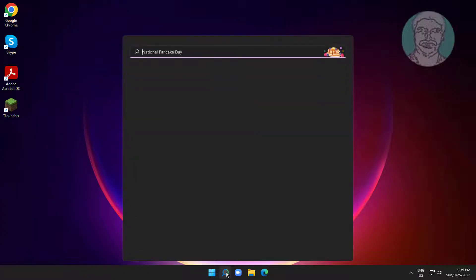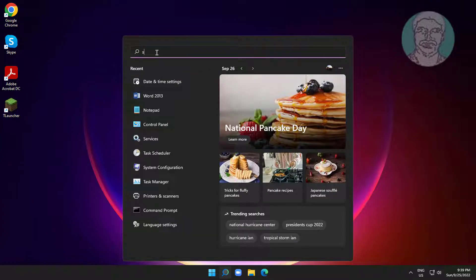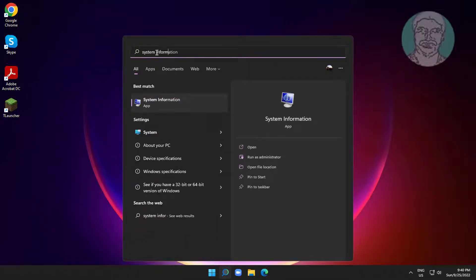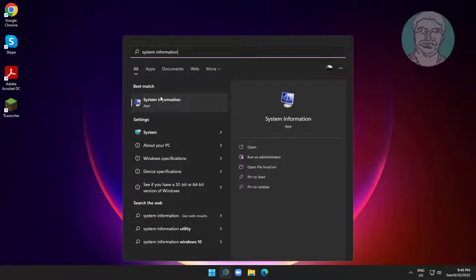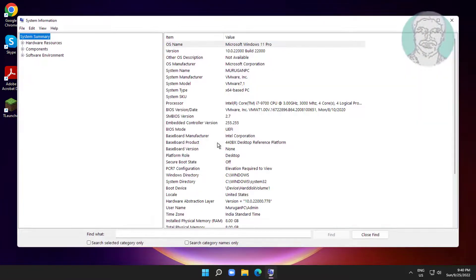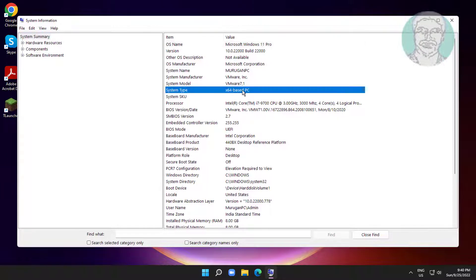Type 'system information' in Windows search bar and click System Information. Find your system type - my system type is 64-bit.